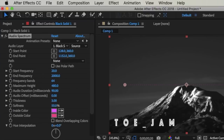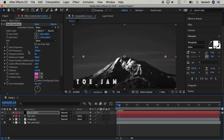If we adjust the values, put them in the left side menu. You can adjust the start frequency and end frequency. We need to adjust them, including the maximum height.